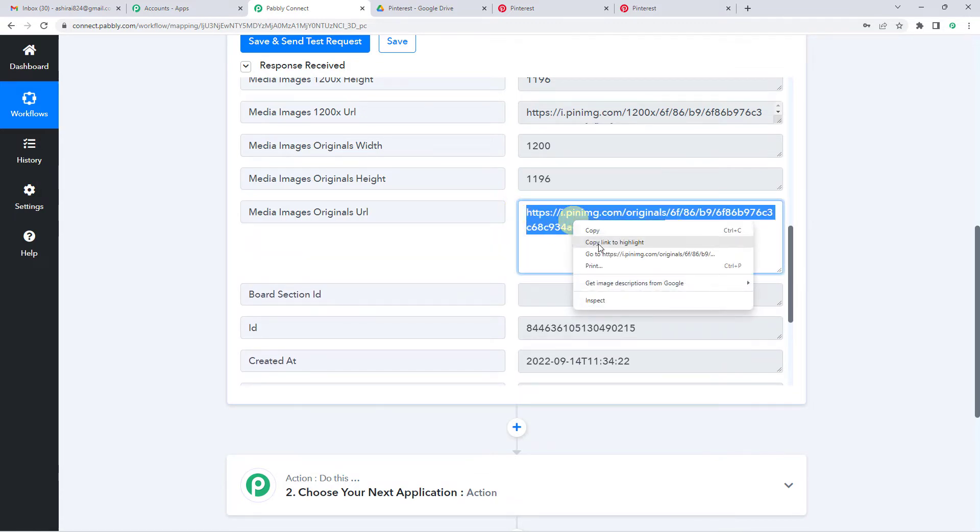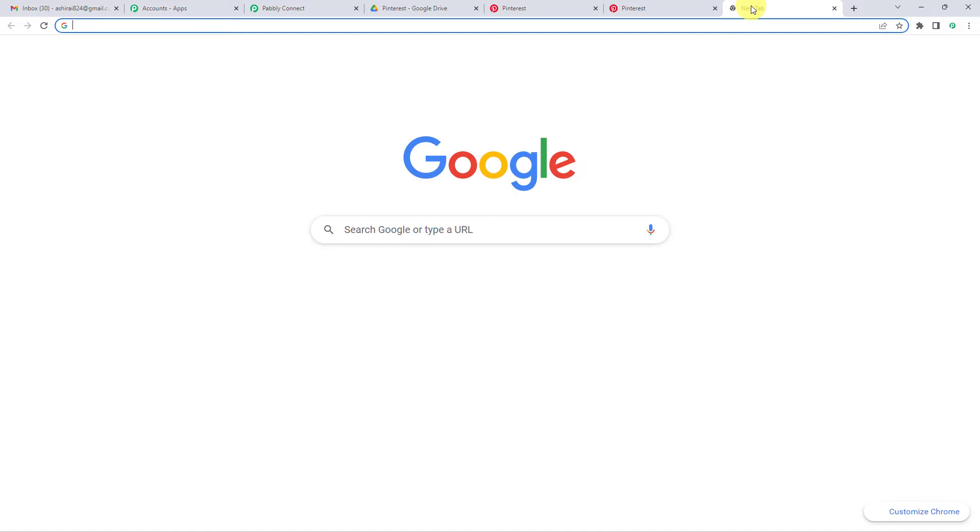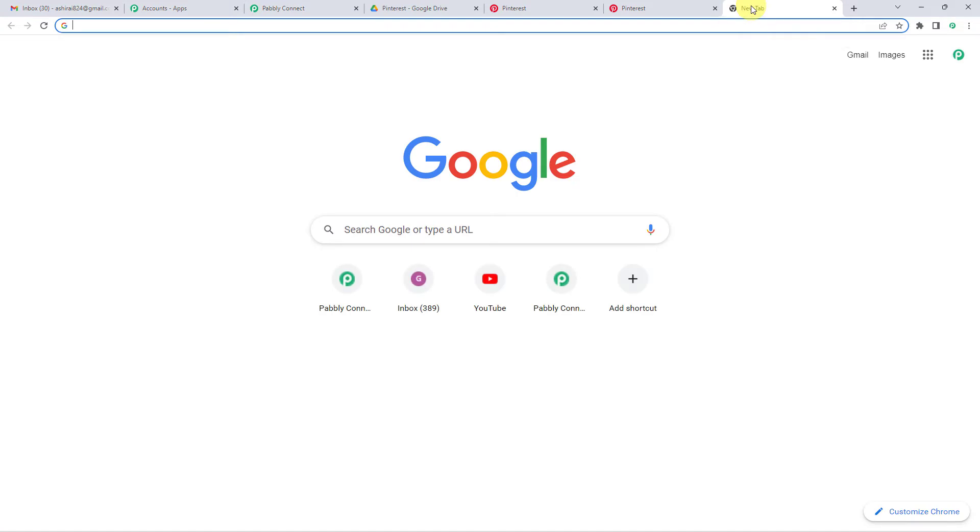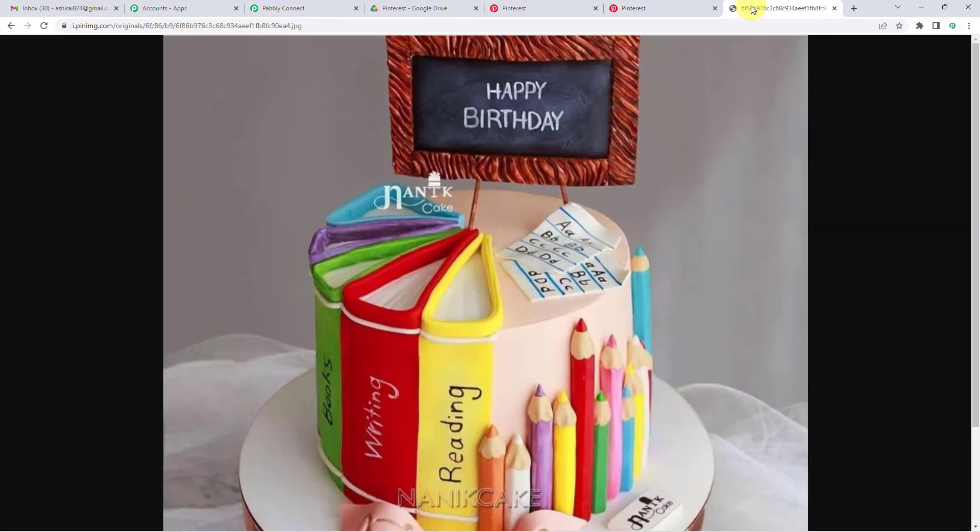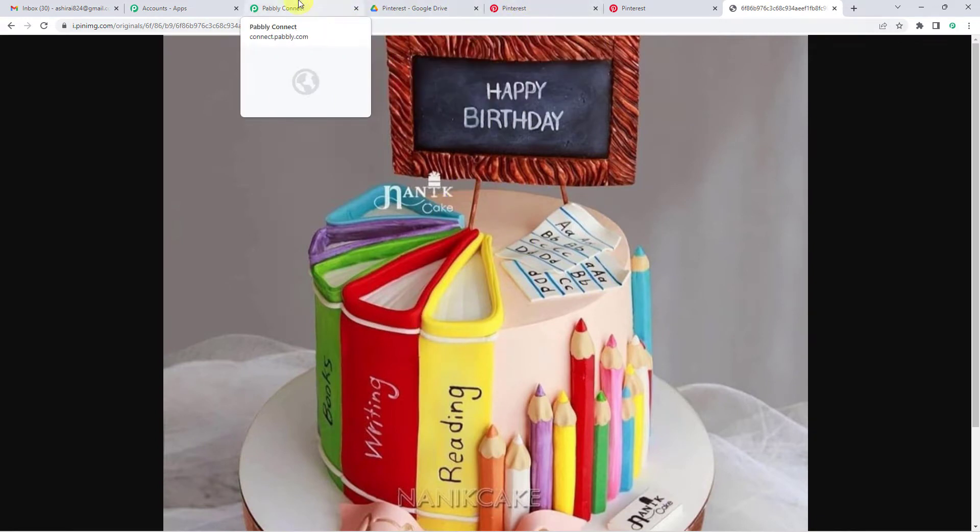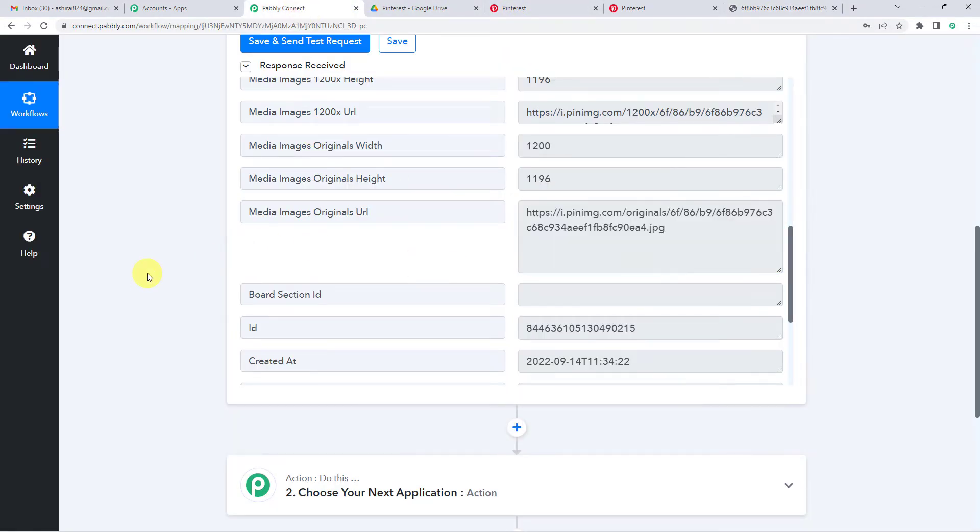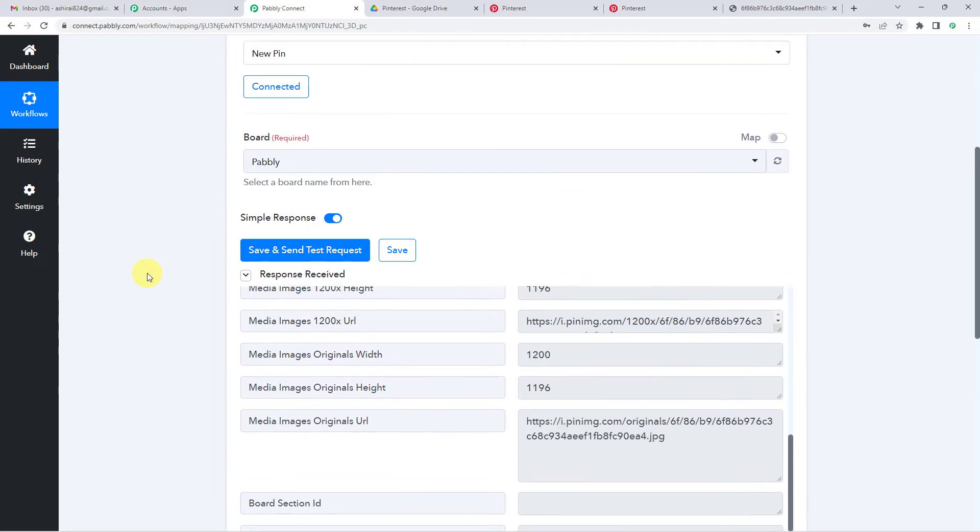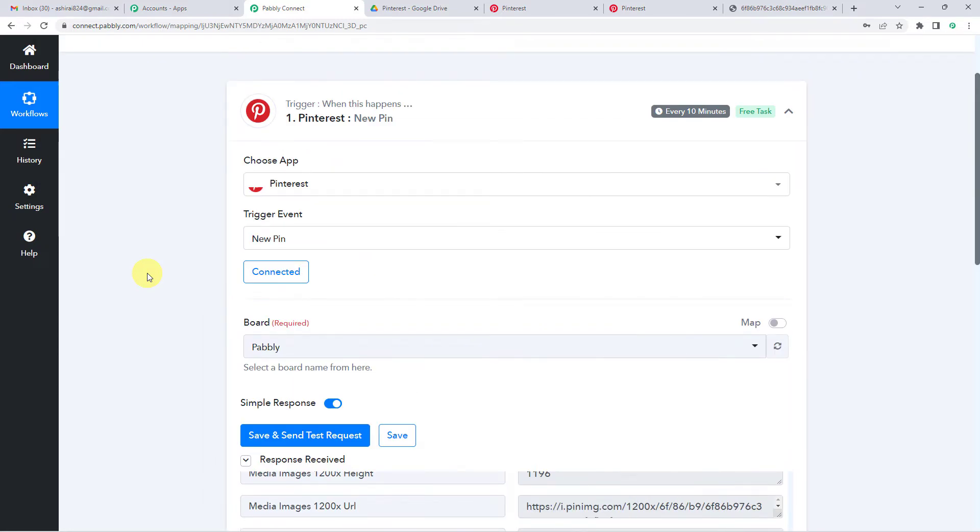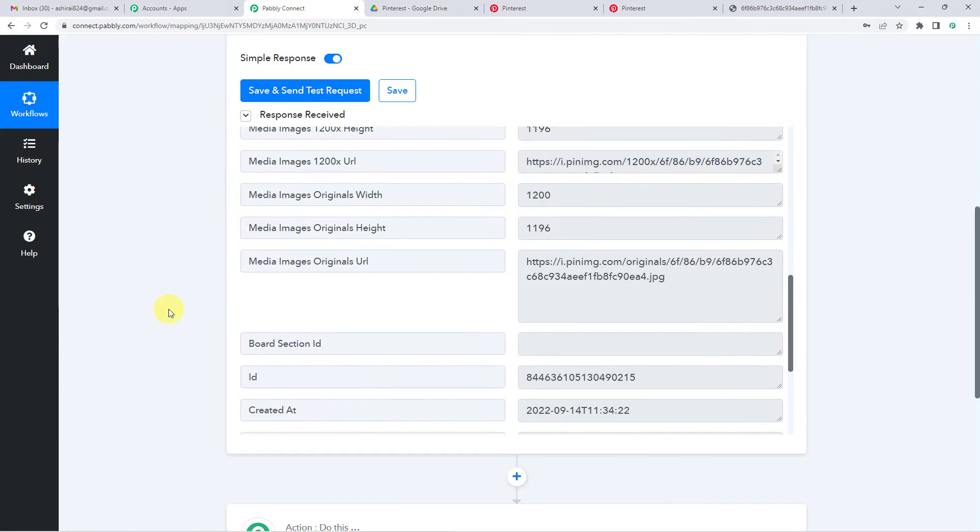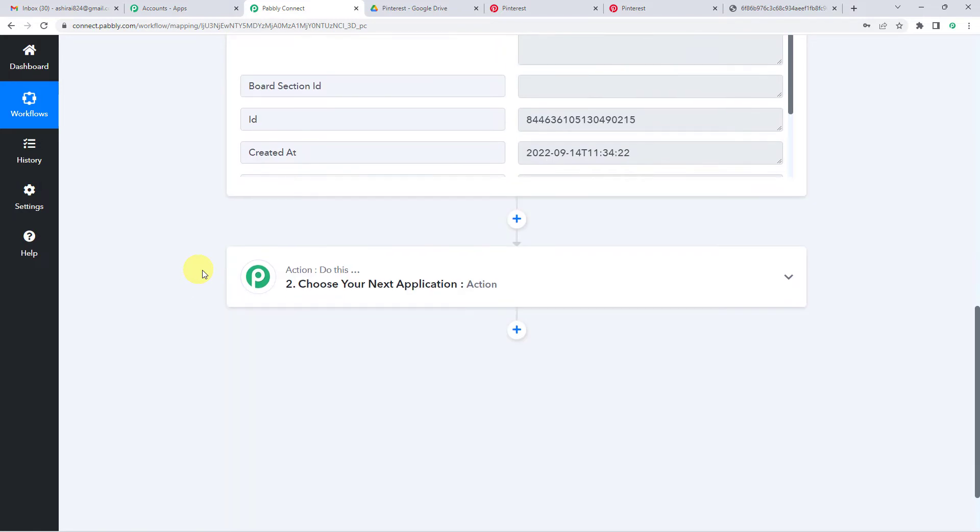Let me copy this and paste it. So, to be sure if it is the same pin, yes. Remember, this was the pin that we saved. So Pabbly captured the response. This means we have successfully integrated Pinterest with our Pabbly connect.